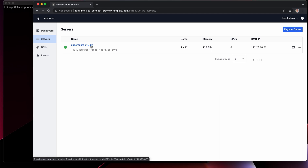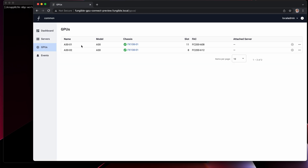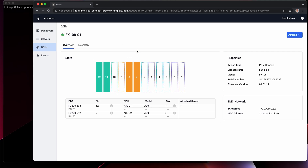In this demo, we're going to be using this Supermicro X12 machine to remotely connect GPUs. On the GPU page, we can see that we have two A30 GPUs available to us, both housed in one of Fungible's FX-108 chassis. These chassis are capable of holding up to eight GPUs and are powered by up to four Fungible S1 DPUs. In this particular chassis, we have our first A30 in slot 11 and the second A30 in slot 8.